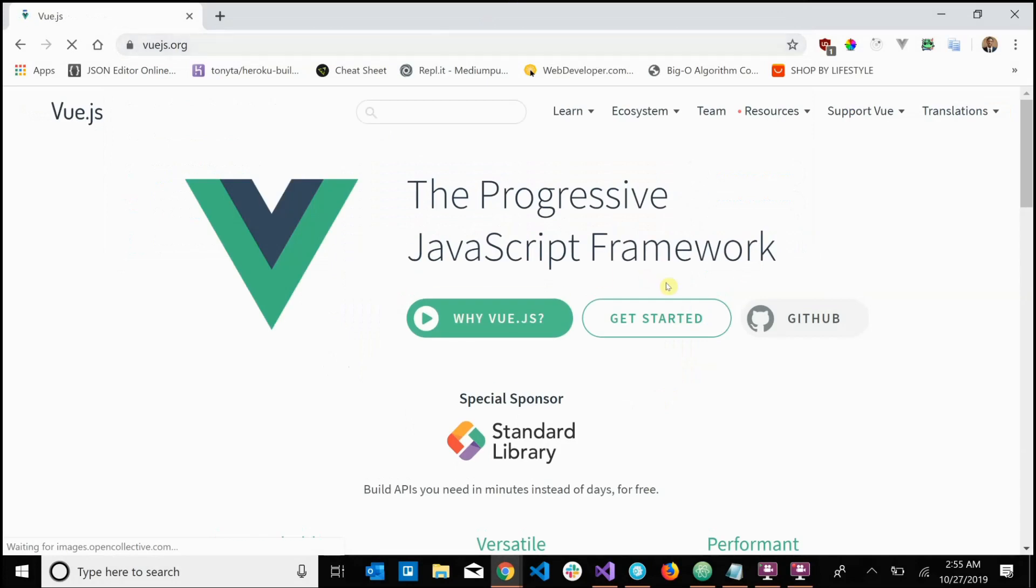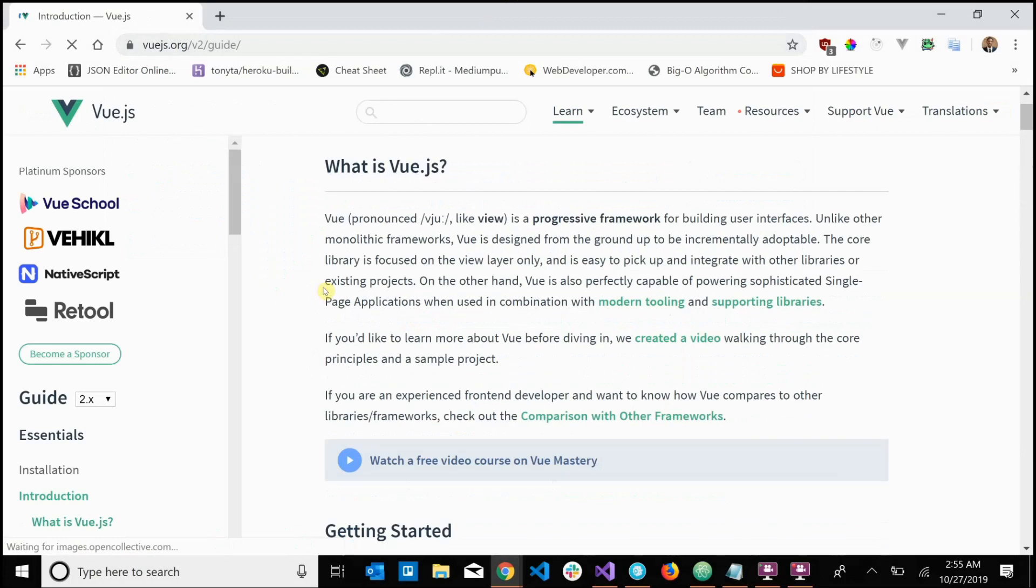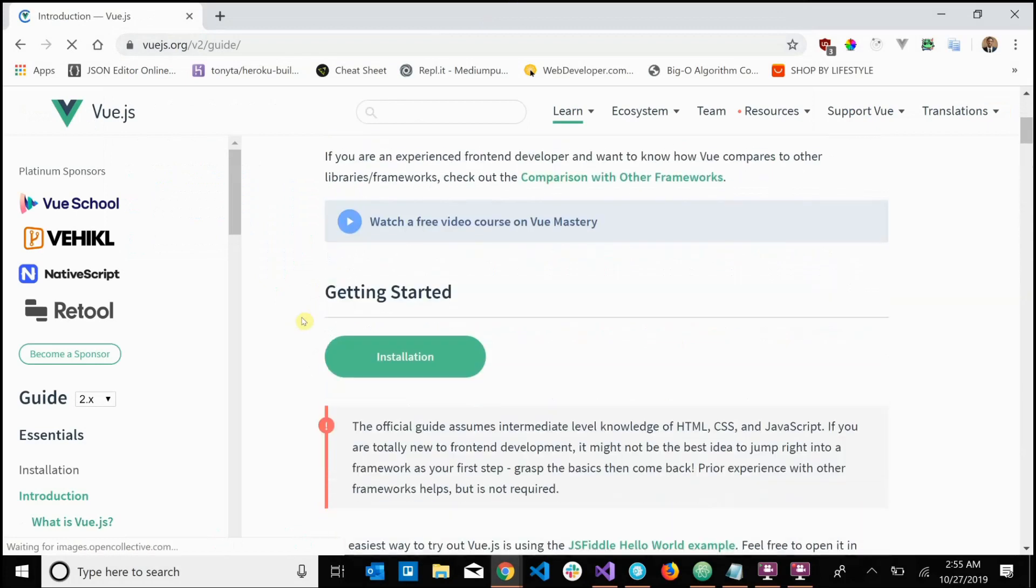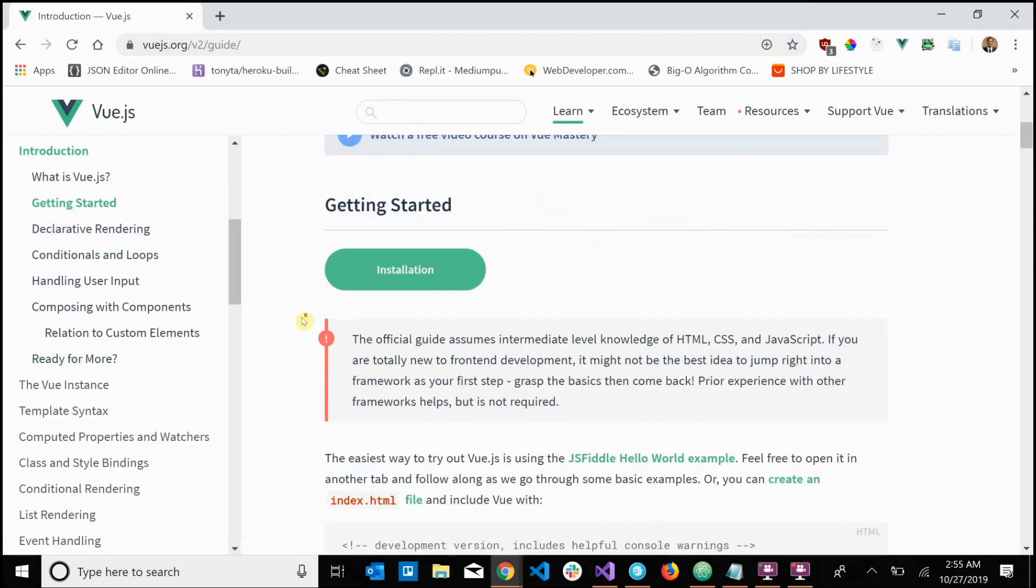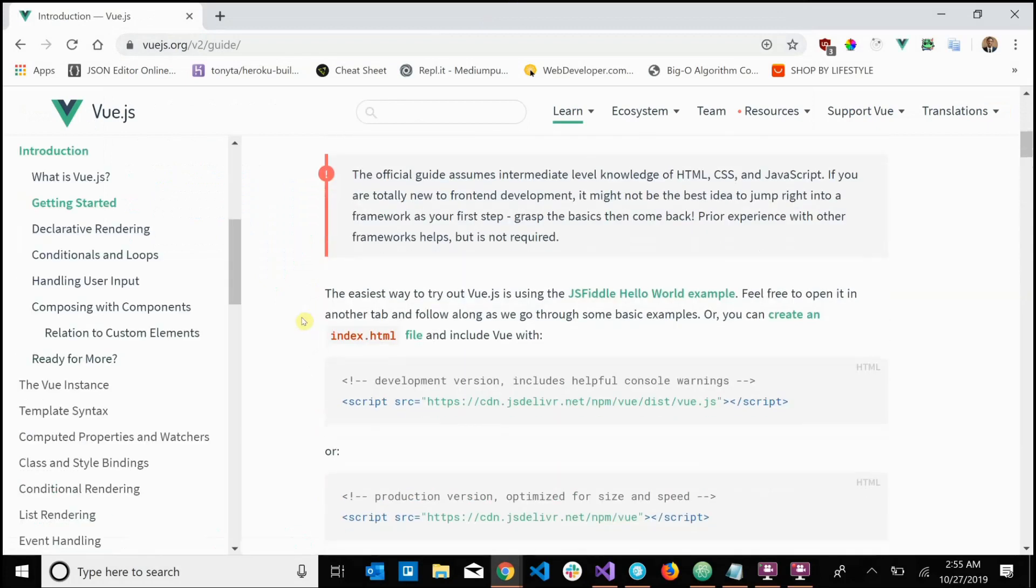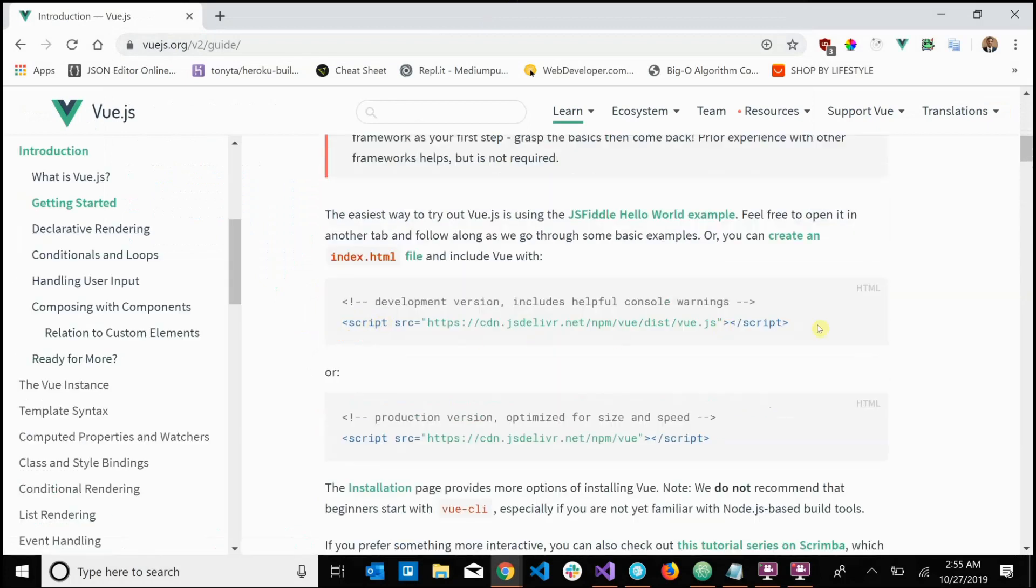All you have to do is click this get started button here, scroll down past this introduction, and you should come up to these CDN links here. You want to grab this development version CDN link and copy that.